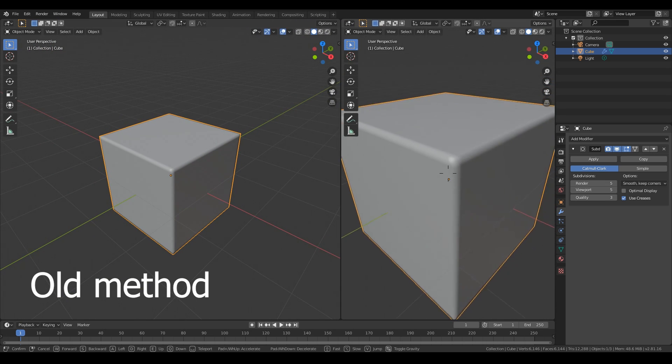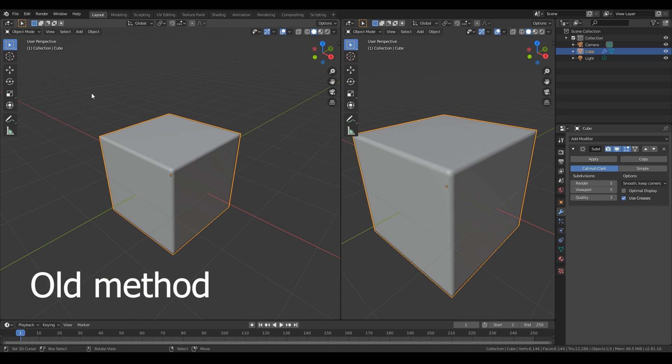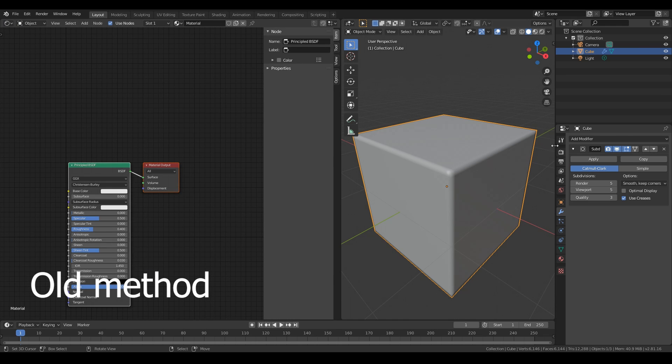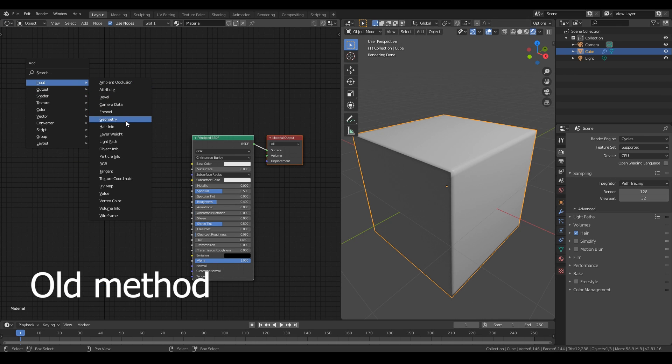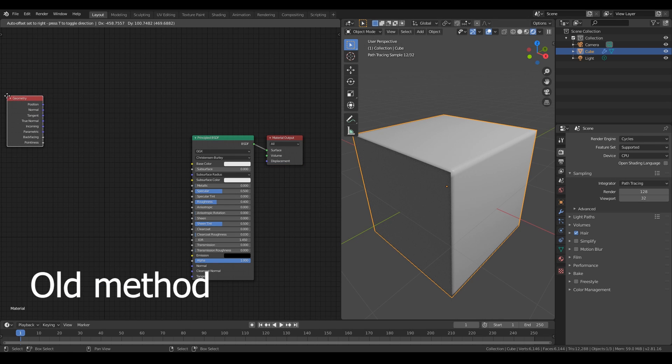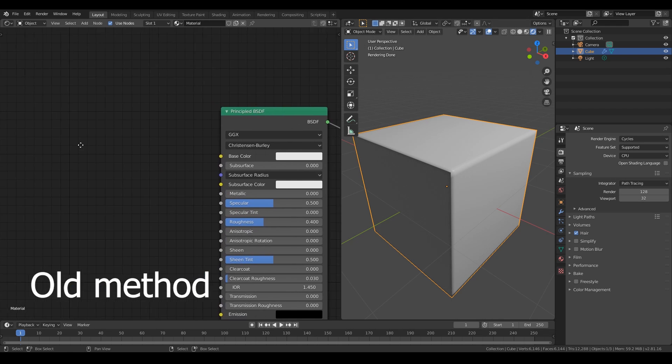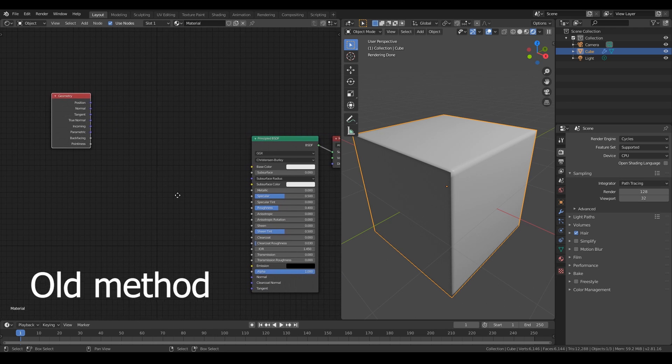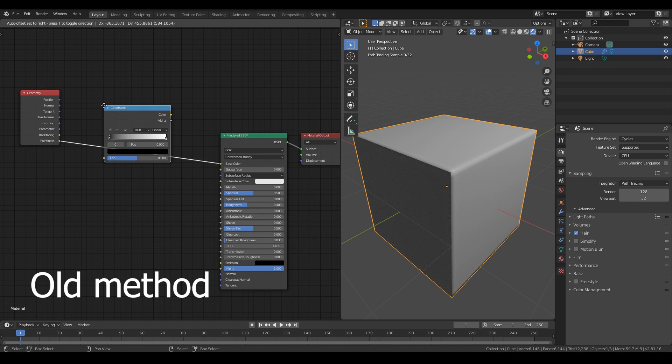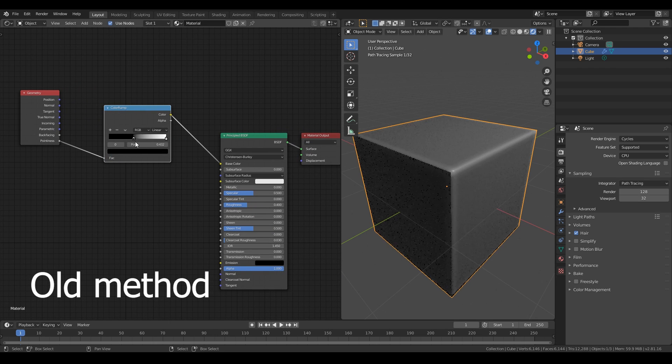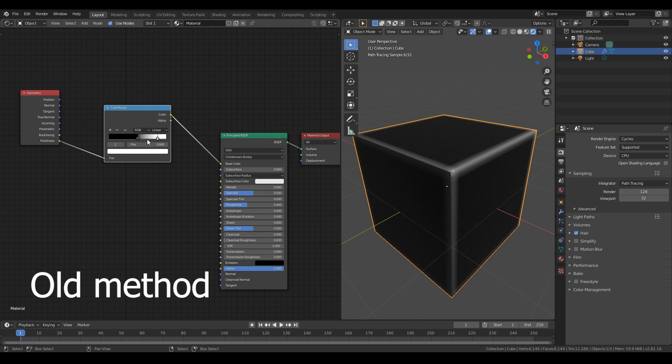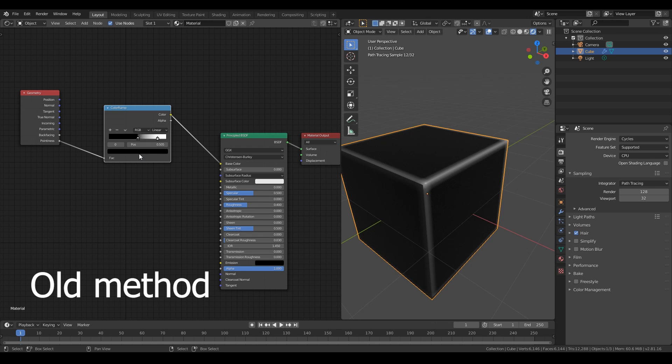In the regular method, we need to use geometry input and pointiness data, combine this with a color ramp to get soft line increases, and we can bake this to a curvature map like this.